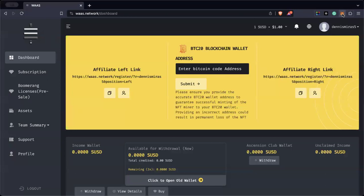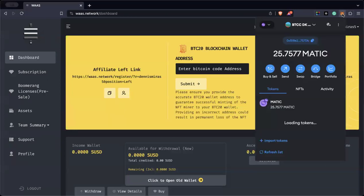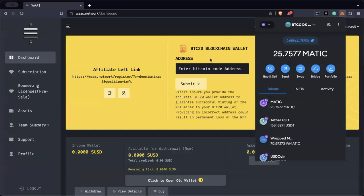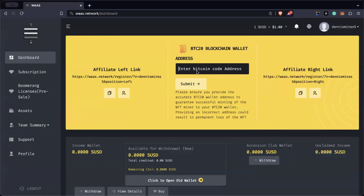You need to go to your MetaMask wallet, copy your address, and then paste it here. This is very important — you must not skip this step. Click Submit. When you click Submit, it's already done. Assuming that I have submitted it, the next step is to create your transaction password.